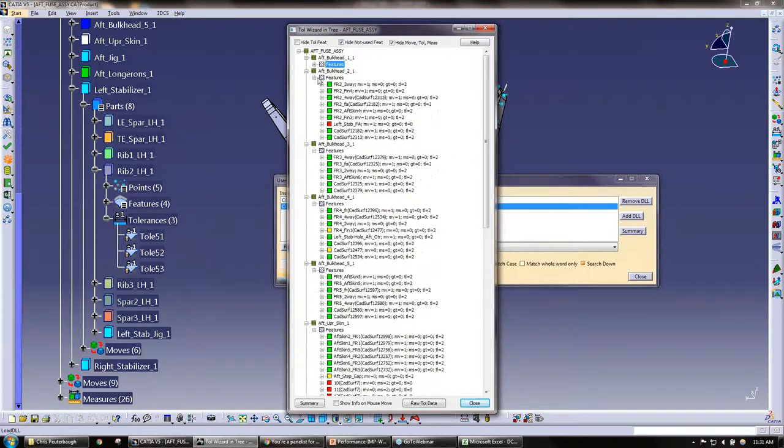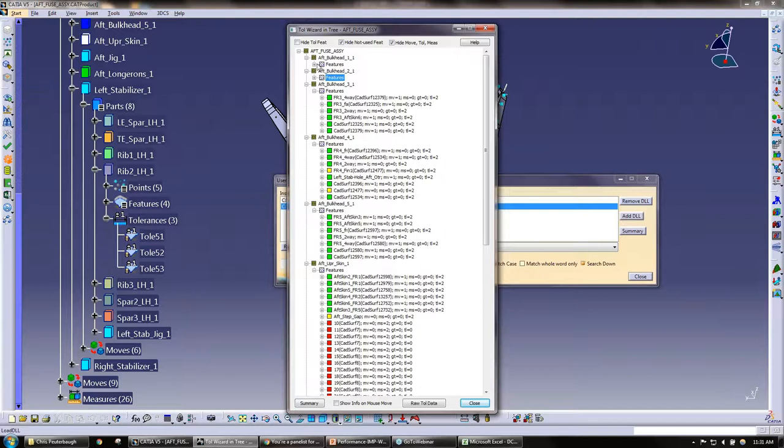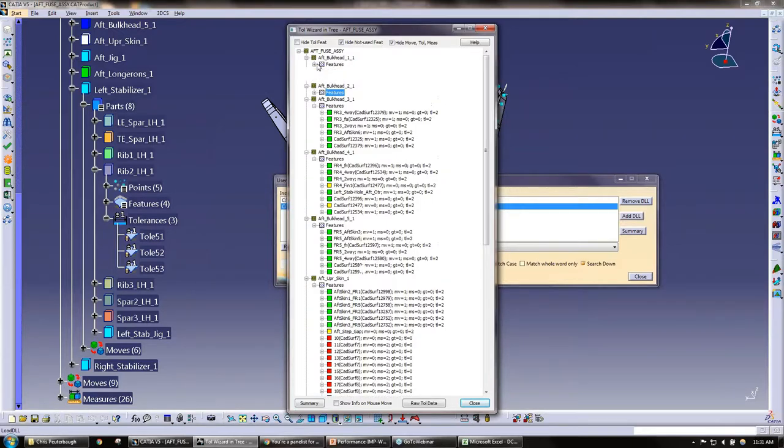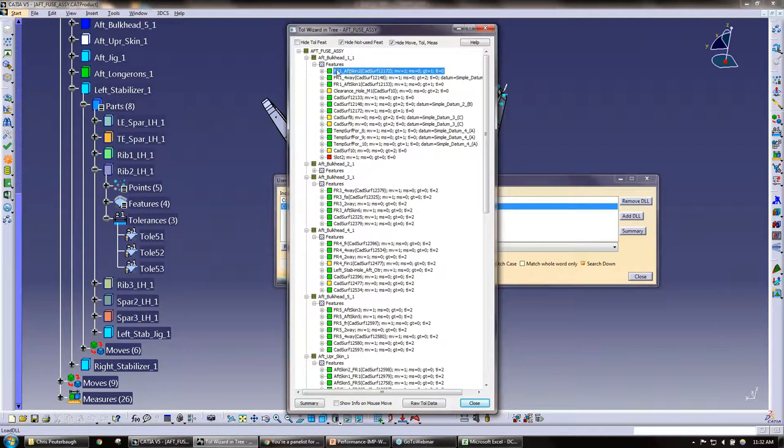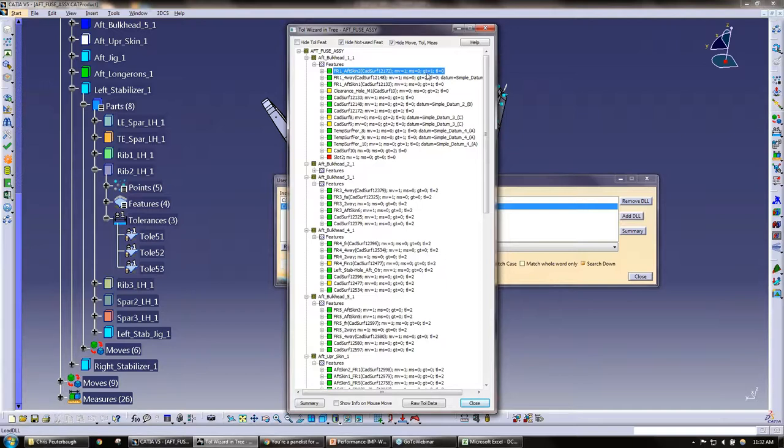We have the parts, we have the features. Now I see under each feature we have the points, and the points are color coded. The color coding here we can talk about in one second, but one thing to point out first is we have the point name, we have MV, which is a move, so this point is in one move. Measure: this point is in zero measures.